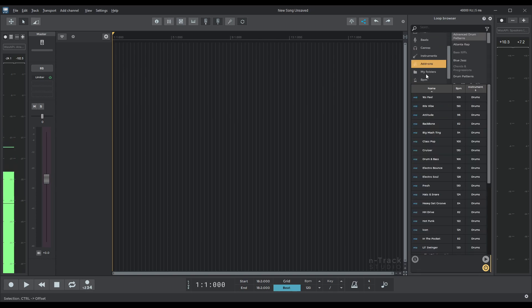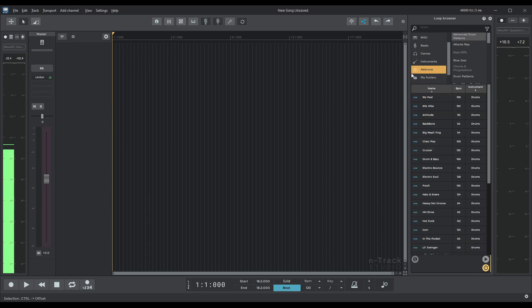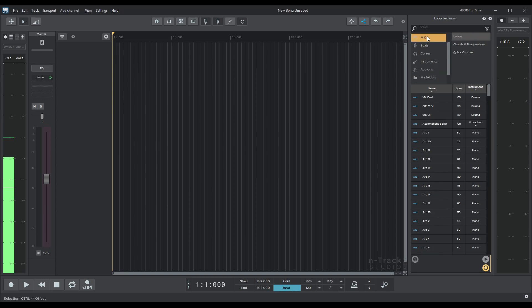add-ons, your folder, my folder, BPM and songs. What I'm going to show you today however is if you go into MIDI I'm going to show you our new MIDI loops especially our chords and progression.